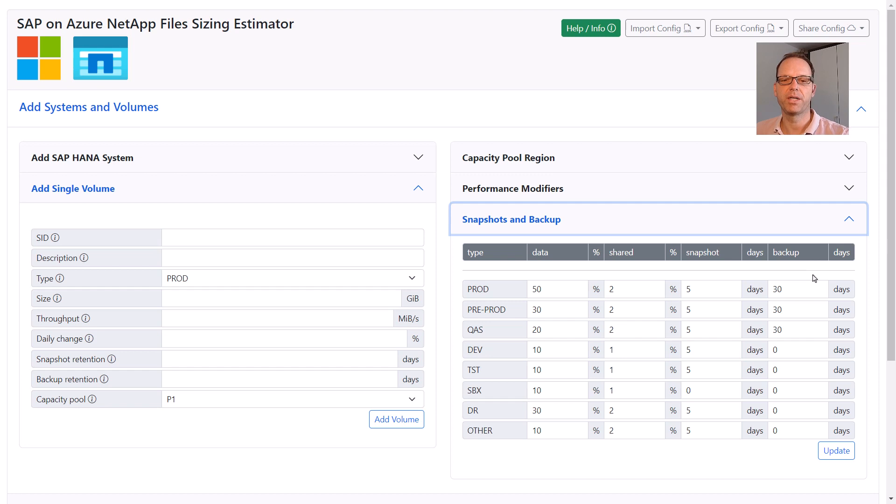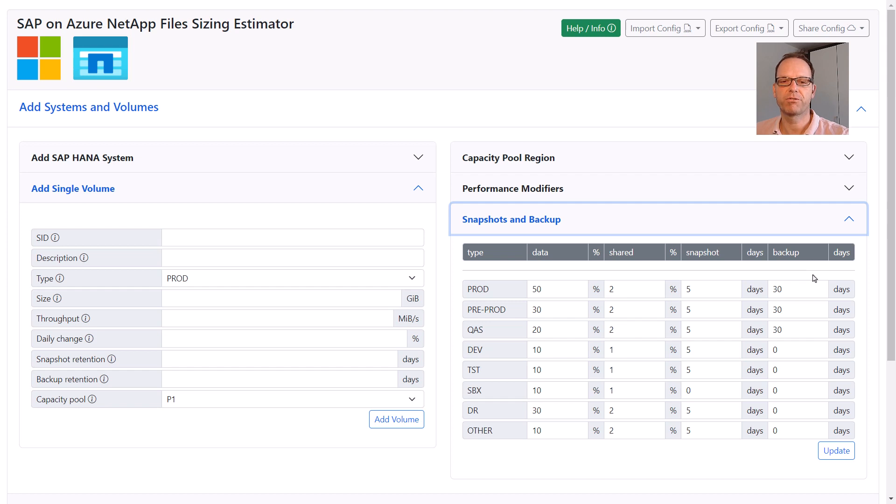By the way, all settings we've just discussed can be changed at any point in time and the changes will be immediately reflected in the sizing results.